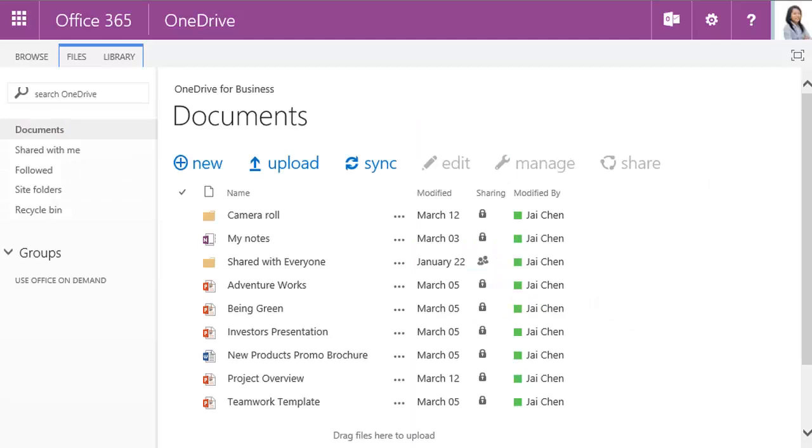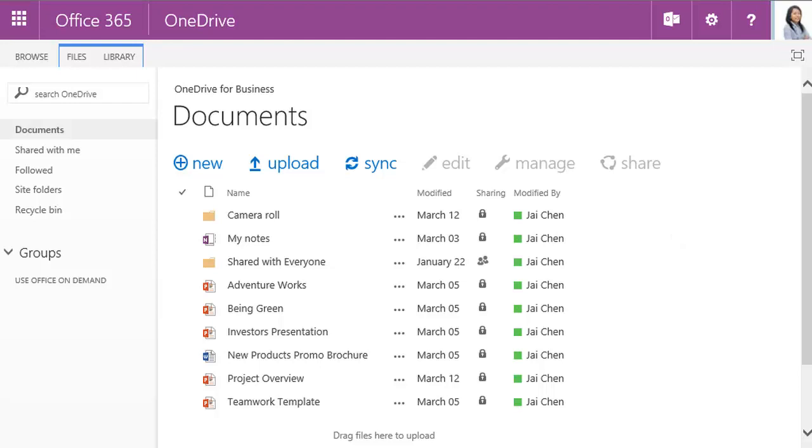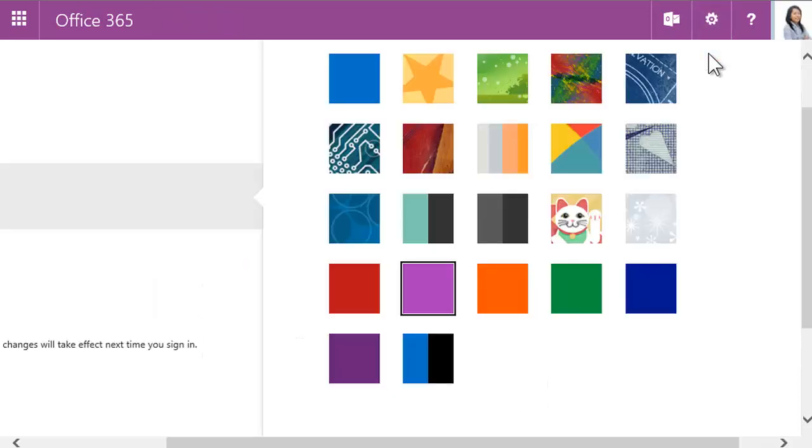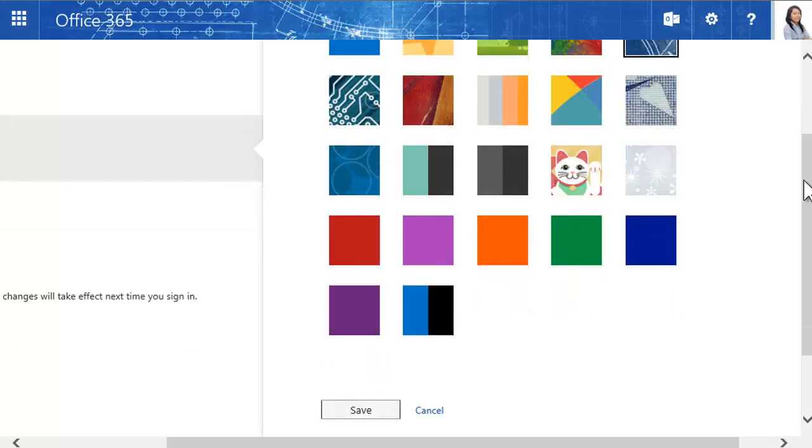And speaking of choice, it's easy to change the colors and design of the Office 365 theme. Once again, use the Settings menu and choose Change Theme. There's a range of different themes. Try one out. Don't like it? Try another one. Just select it and click Save down below.